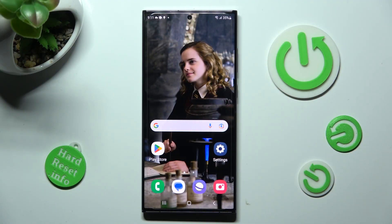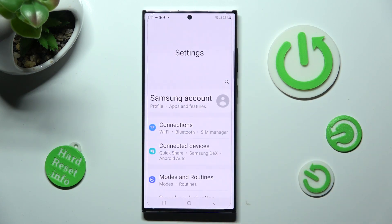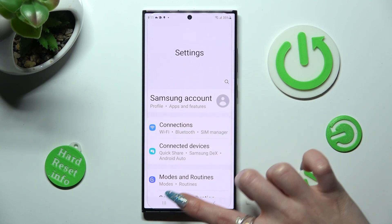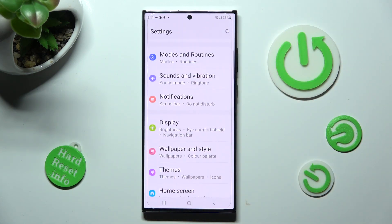First of all, you need to access settings. Now scroll down, and tap on display section.